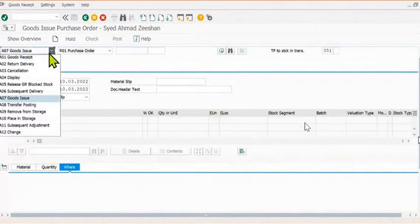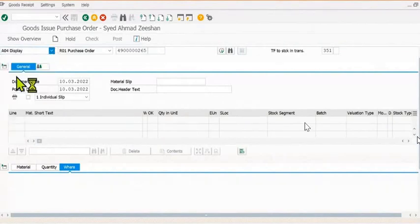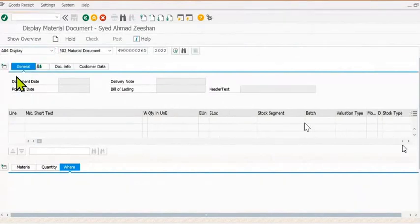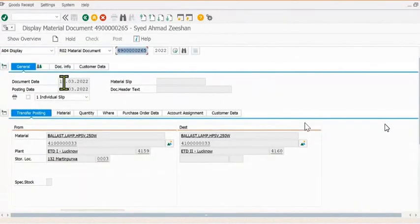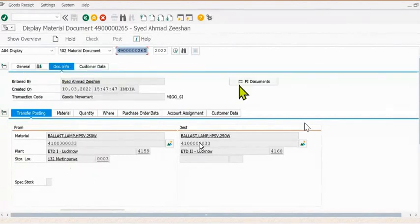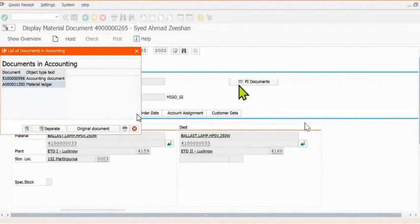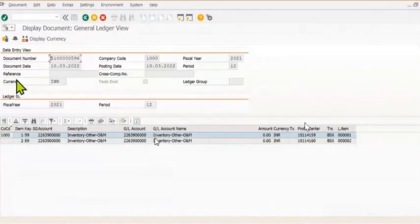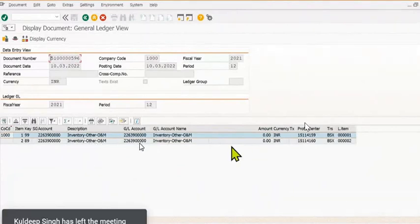You have successfully done goods issue against the purchase order — purchase order means stock transfer order. From this location to this location. You can also click the FI document to see the FI document.